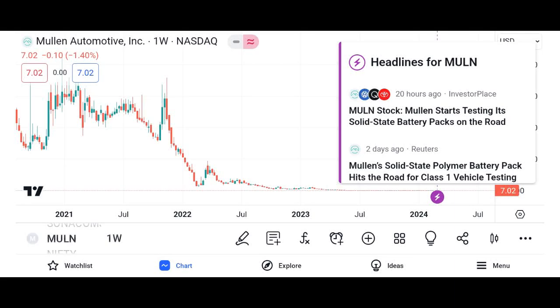Briefly introduce the topic of the video: understanding MU stock — a comprehensive analysis. MU refers to Micron Technology Inc., an American multinational corporation known for producing memory and storage solutions.